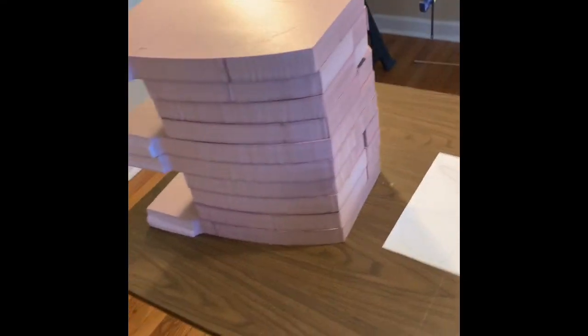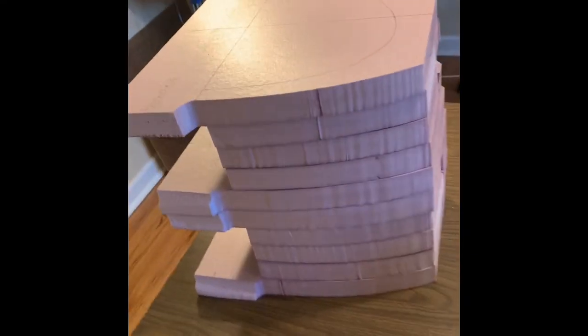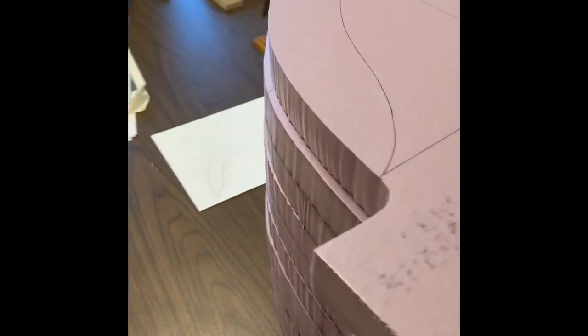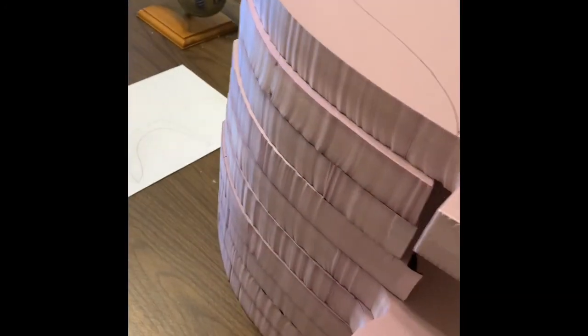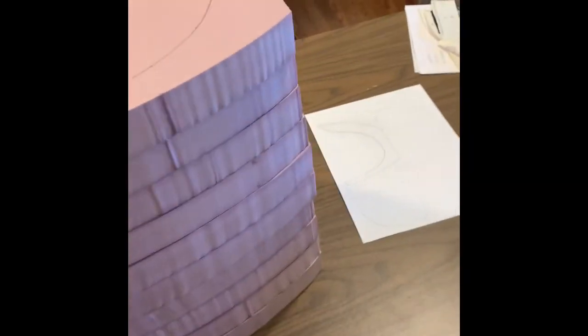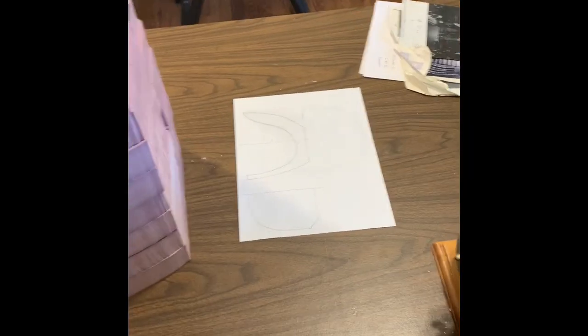So we have all the cutouts completed and it's starting to take shape. Before I glue it together, there is some small adjustments that I have to make. And let me explain that to you.